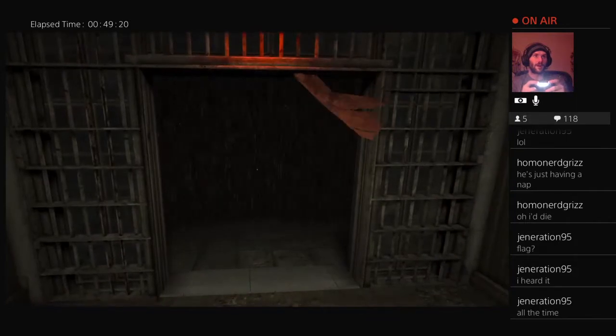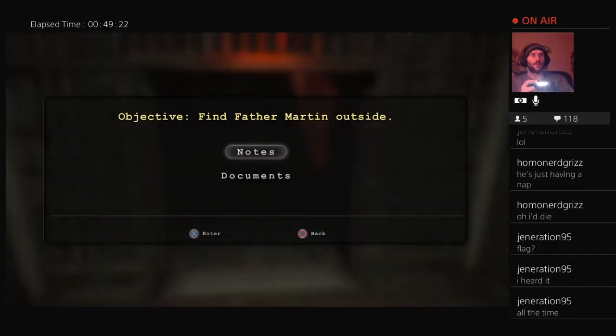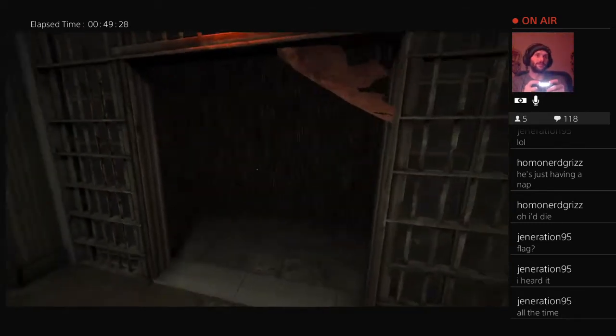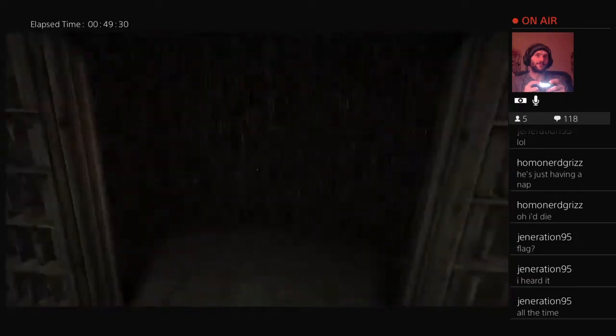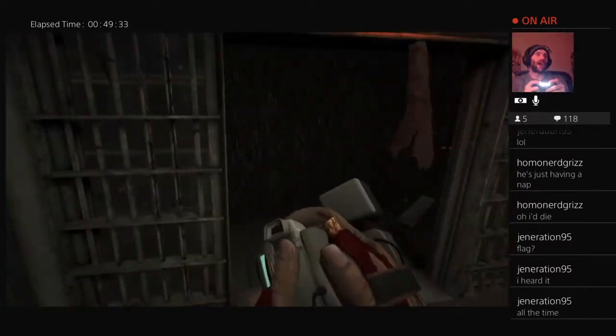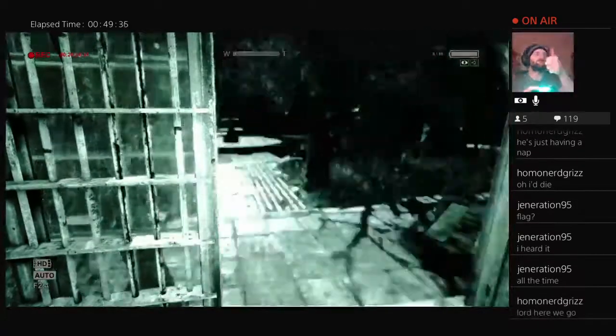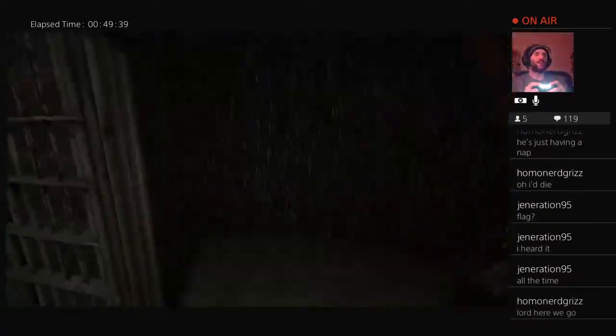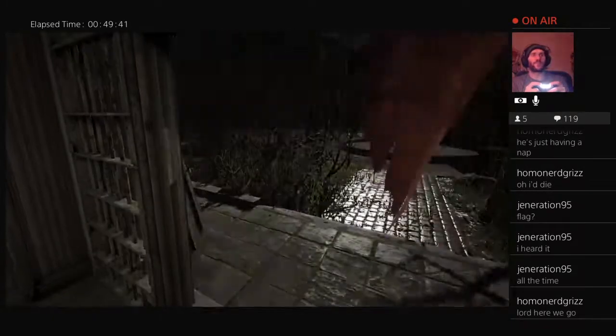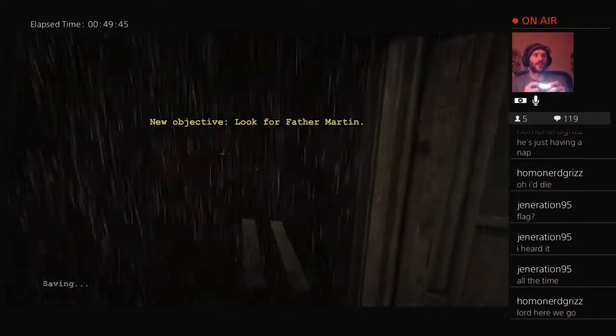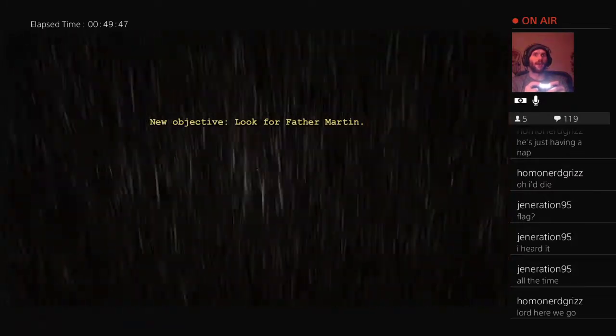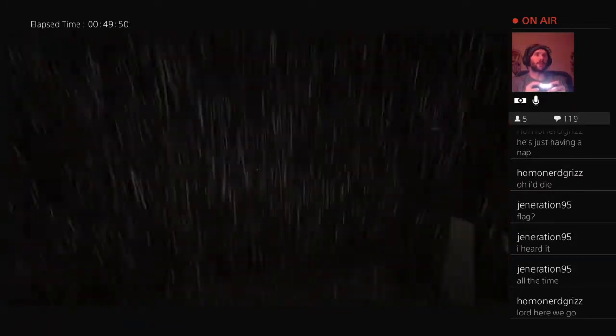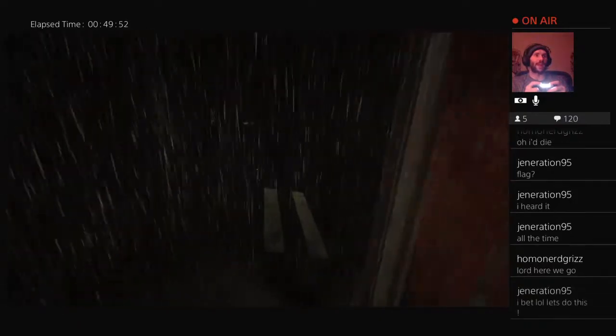All right guys, here we go. What's our objective now? Our objective is to find Father Martin outside. This is terrible. They really got to find a new sound alert for that objective thing because I feel that scares me more than half the game sometimes.